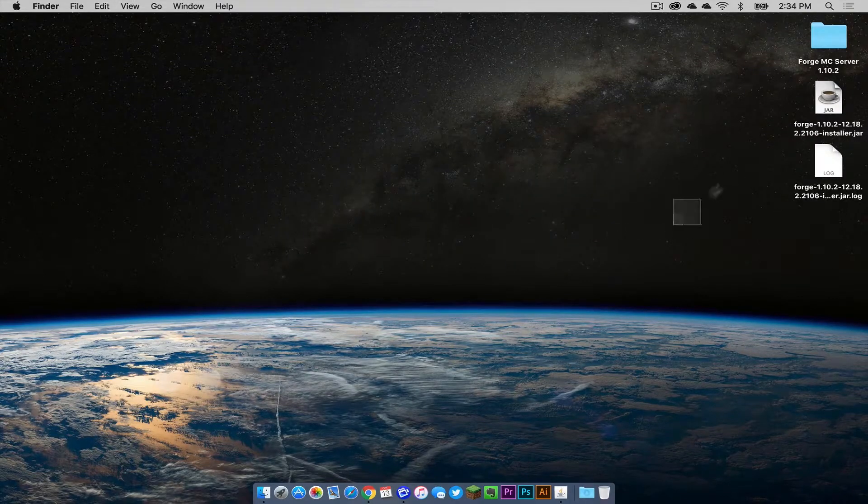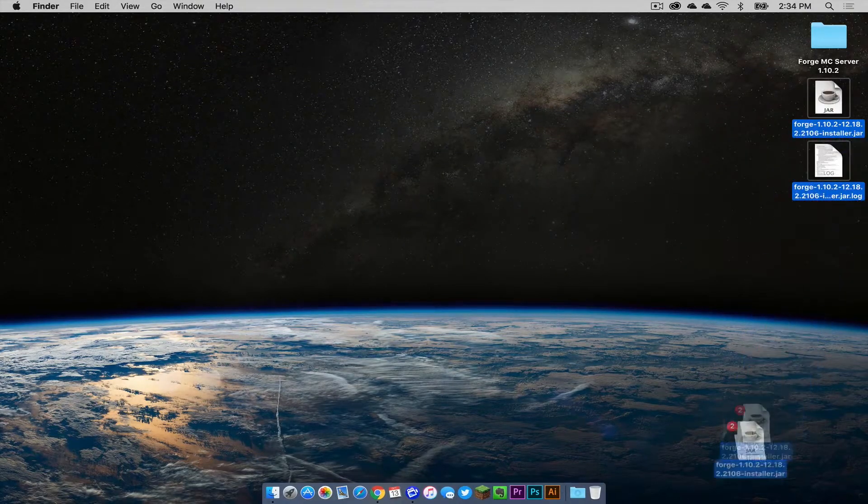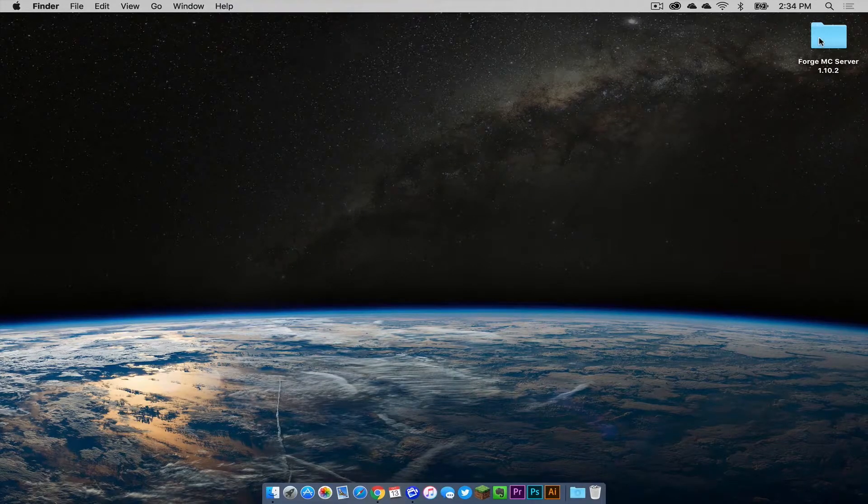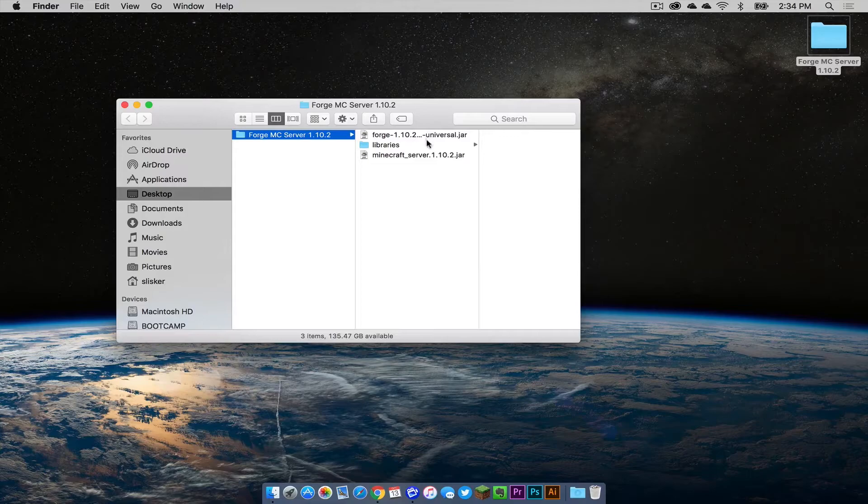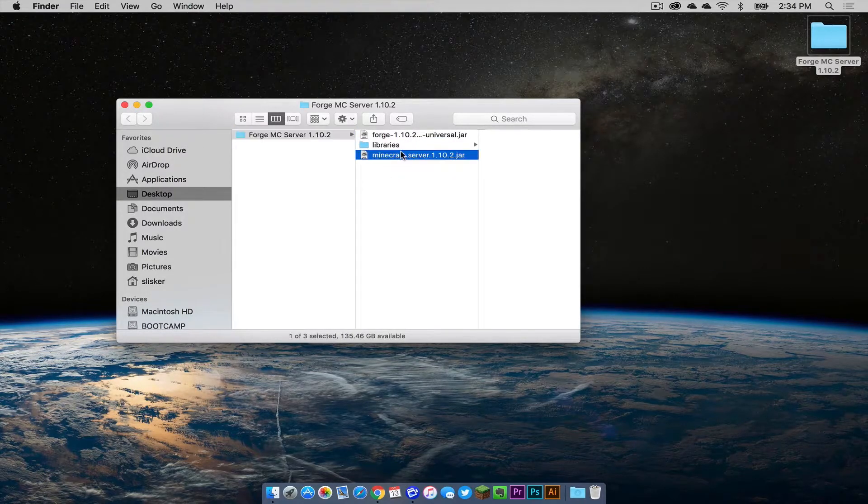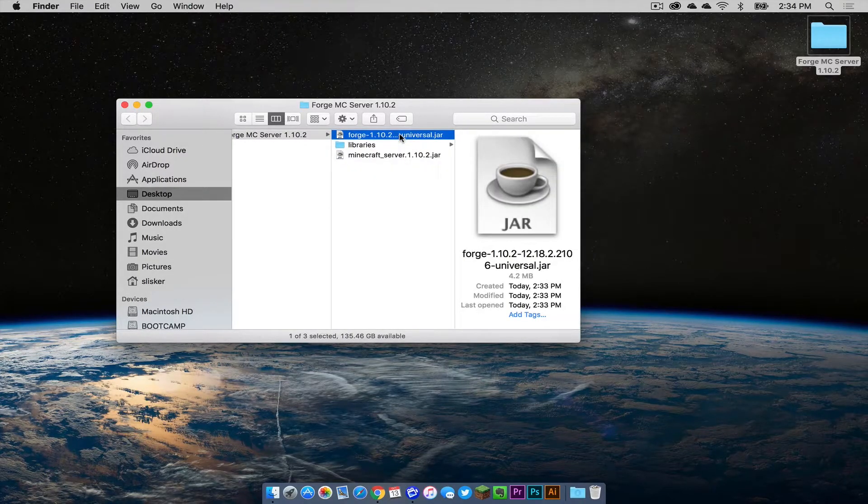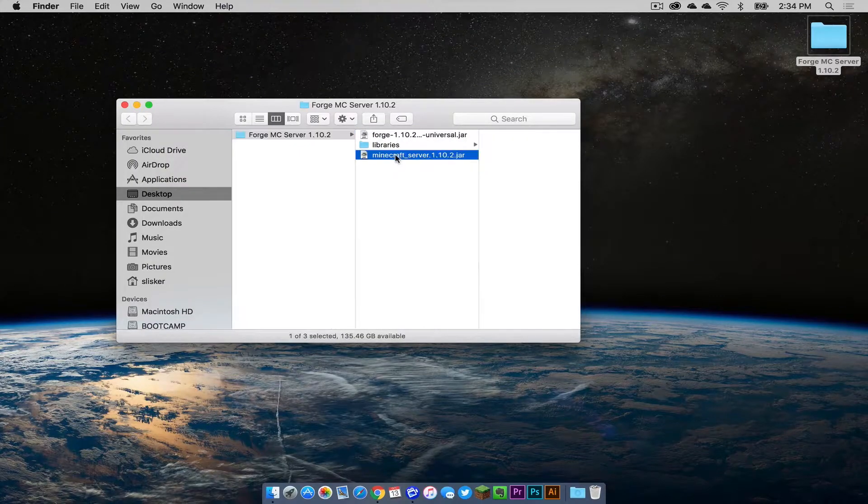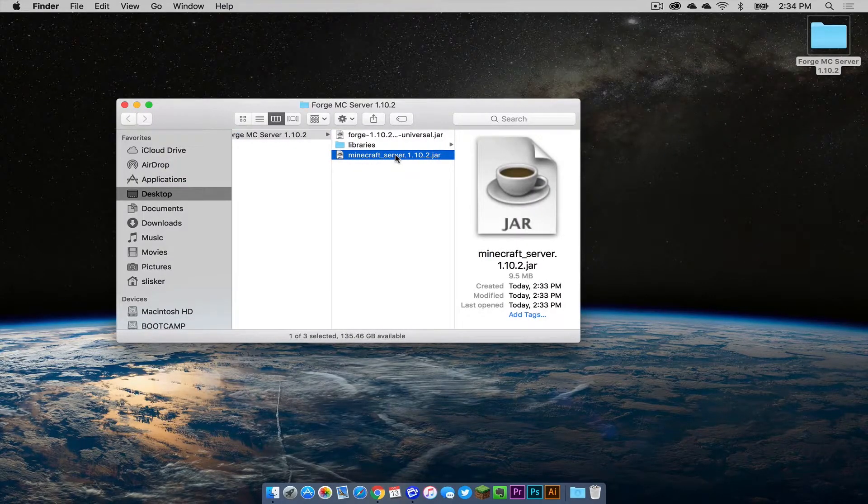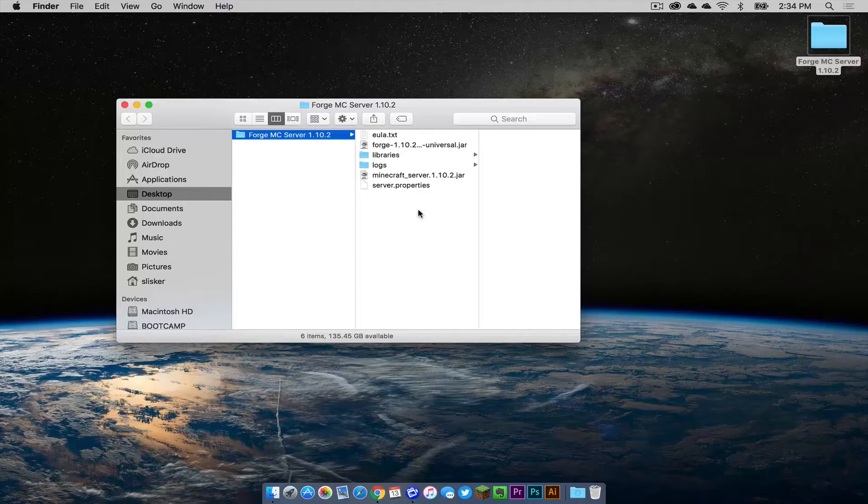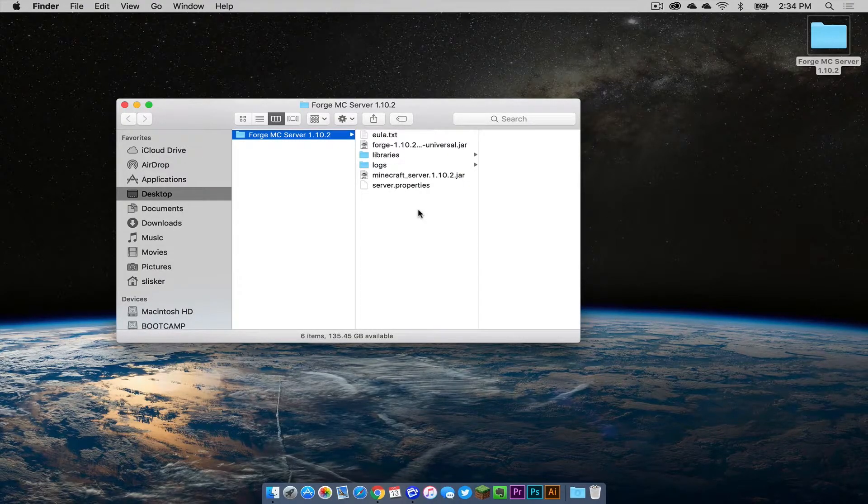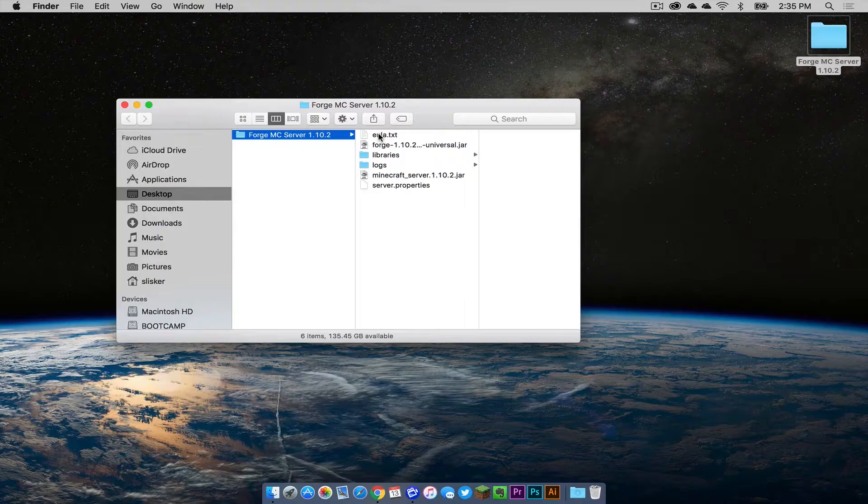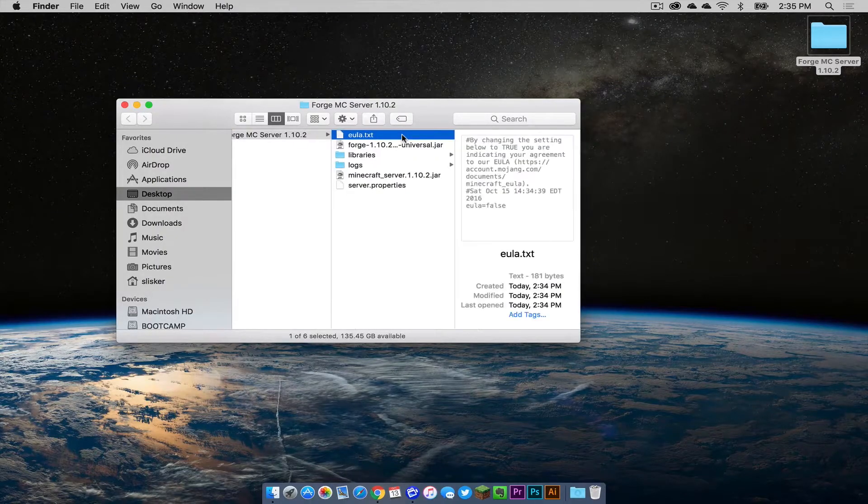Now let's drag our jar and the log file that it creates into the trash. Now let's open up our forge mc server folder. You have two jars: your typical Minecraft server jar and then the forge server jar. You want to click the Minecraft server jar first. After doing that, you will see a few new files appear in your server folder.